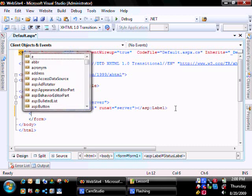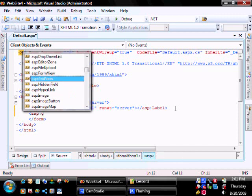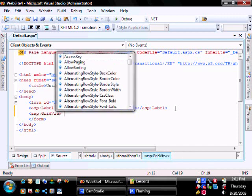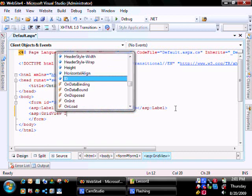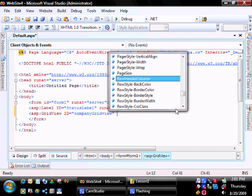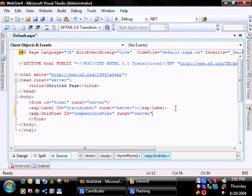And then grid view, ID equals company grid view, run at equal server.